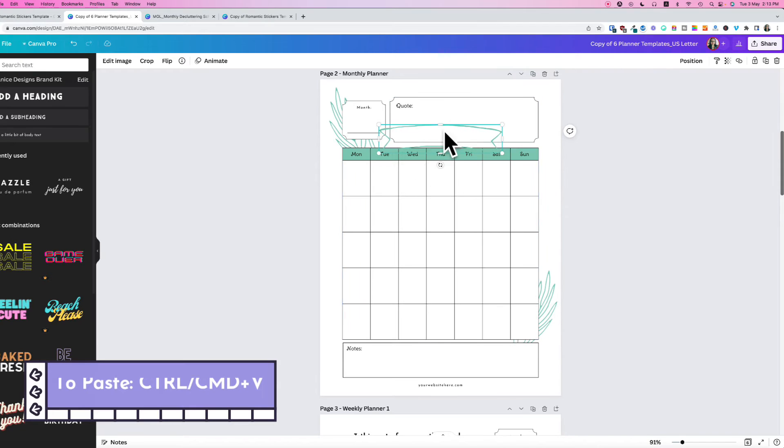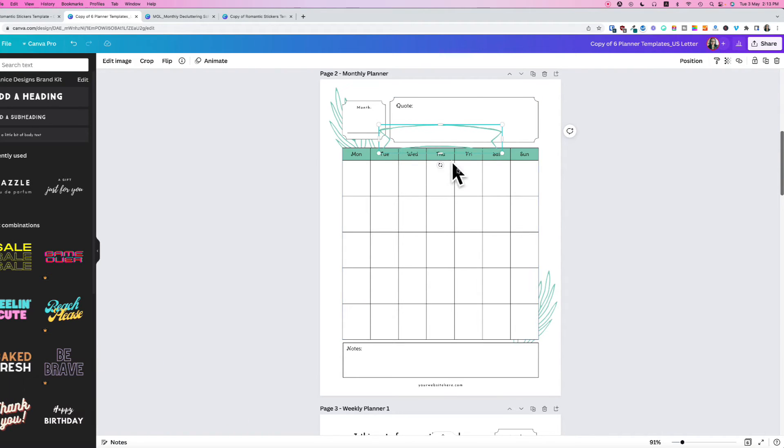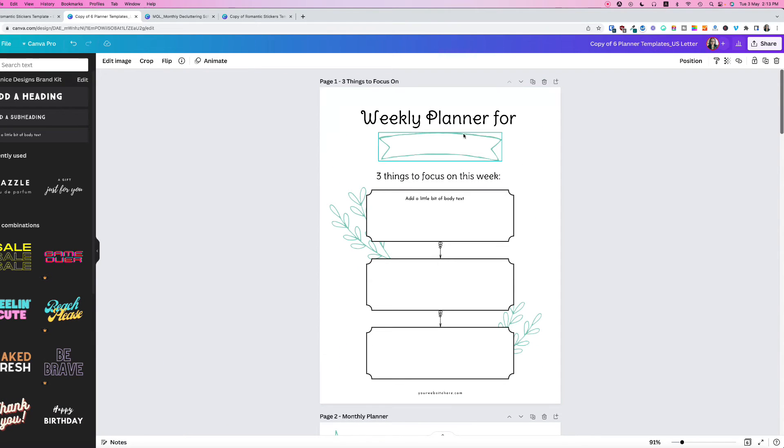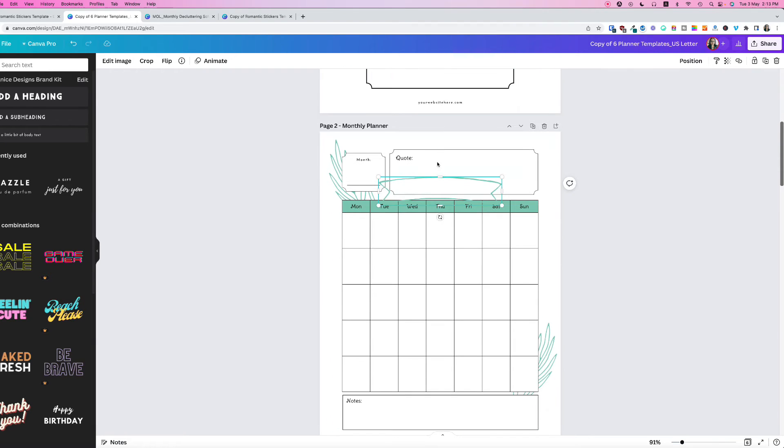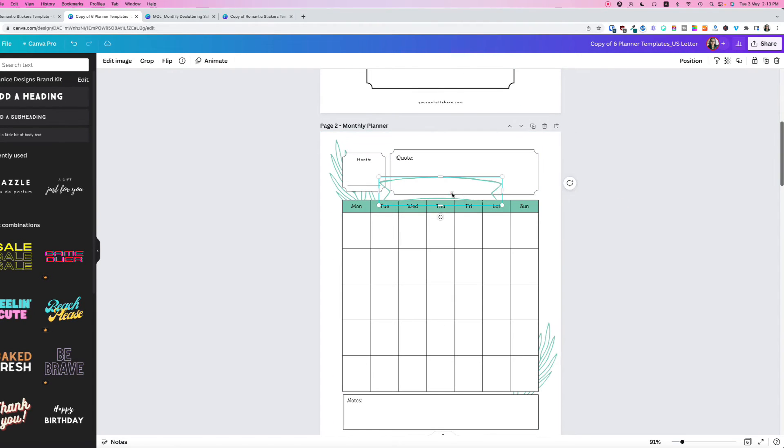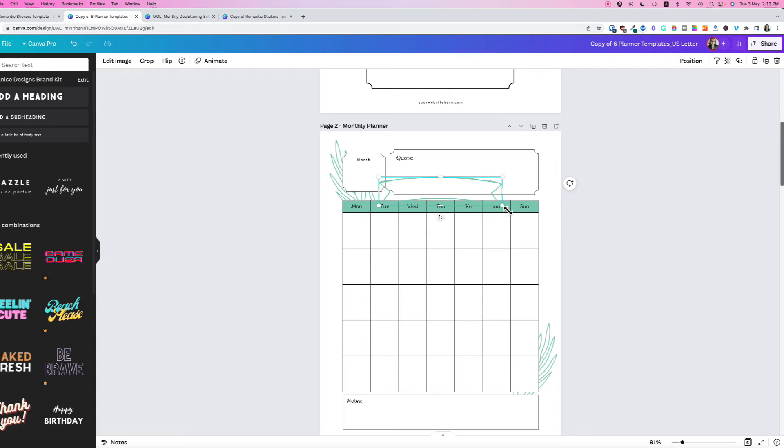It's the same position where you copied the item from, pasting to the exact position. You can scale it and do whatever you like with it.